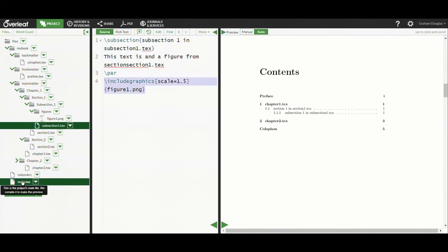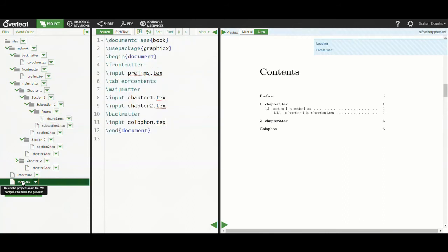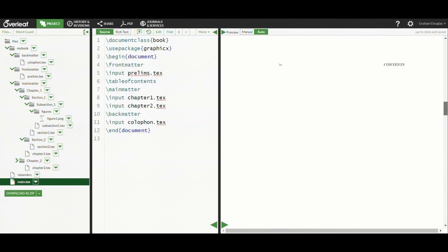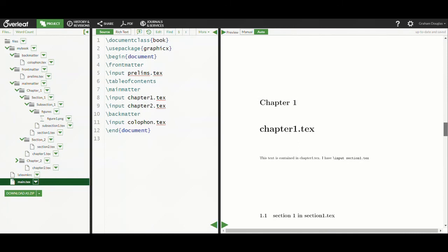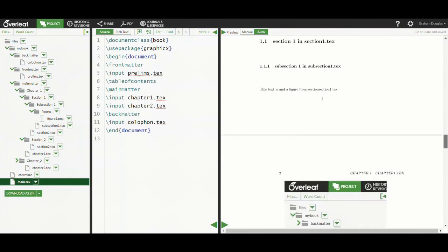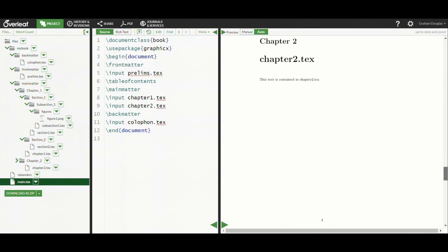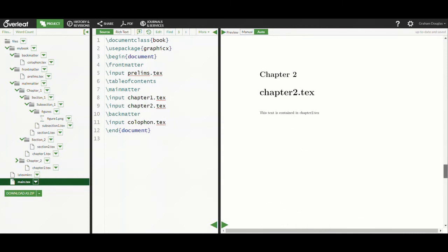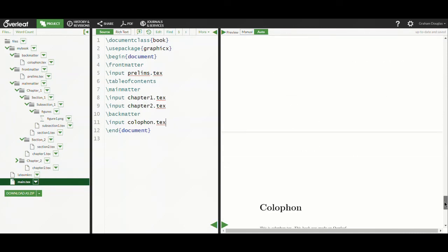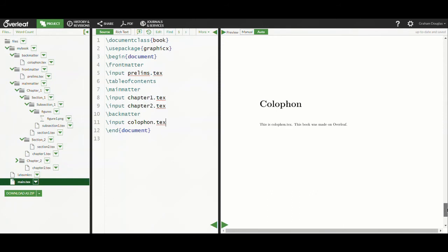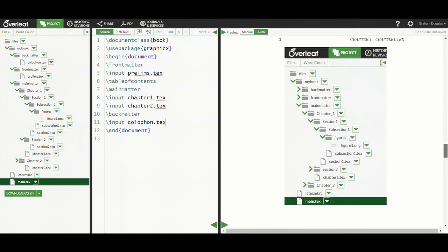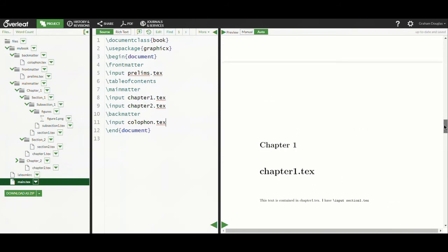Here we'll take a quick scroll through the typeset PDF arising from our simple project, and as you can see everything appears to be in order. Various files have been found by LaTeX, and the figure file has also been found, so everything appears to be working correctly.